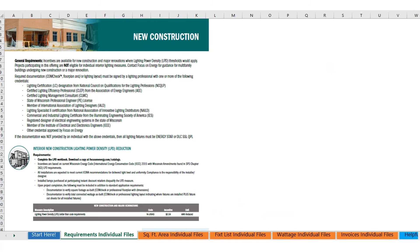The requirements tab is a reference. It's a replica of what is listed in the lighting catalog, and it is just a list of requirements for the documentation that you need to provide to submit the application.